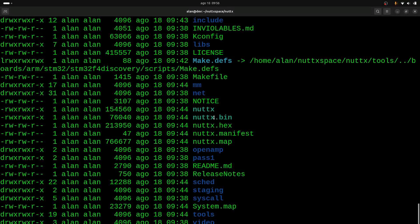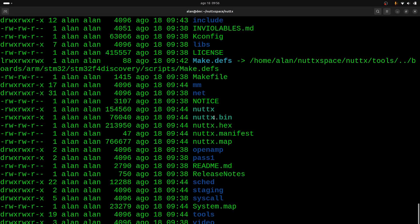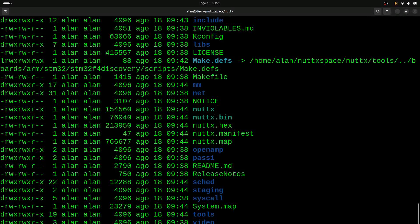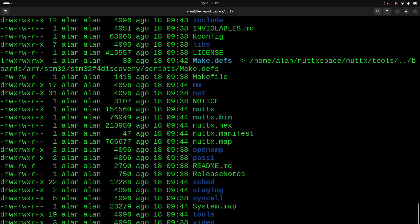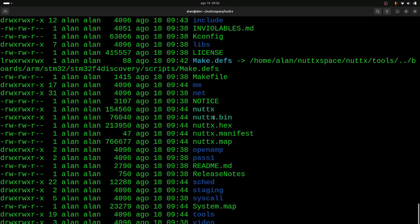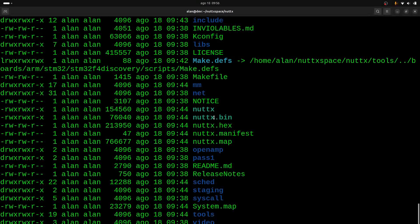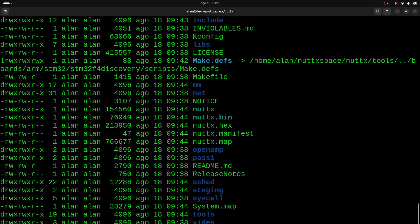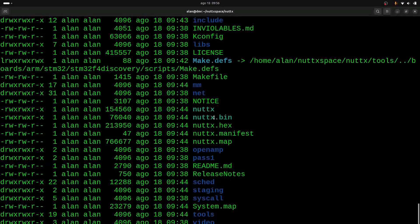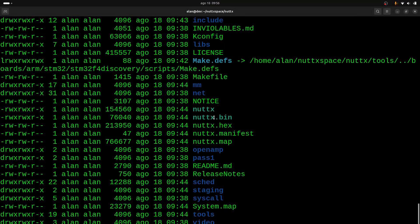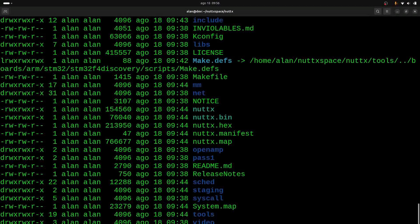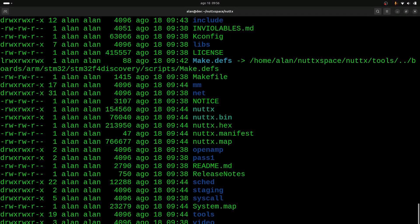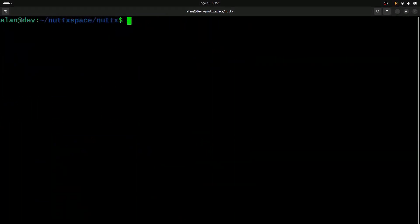So the STM32 F4 board is connected to our computer, and the USB serial is also connected to the STM32 F4 Discovery board. So now we can run the command, the OpenOCD command, to flash the firmware inside our board.